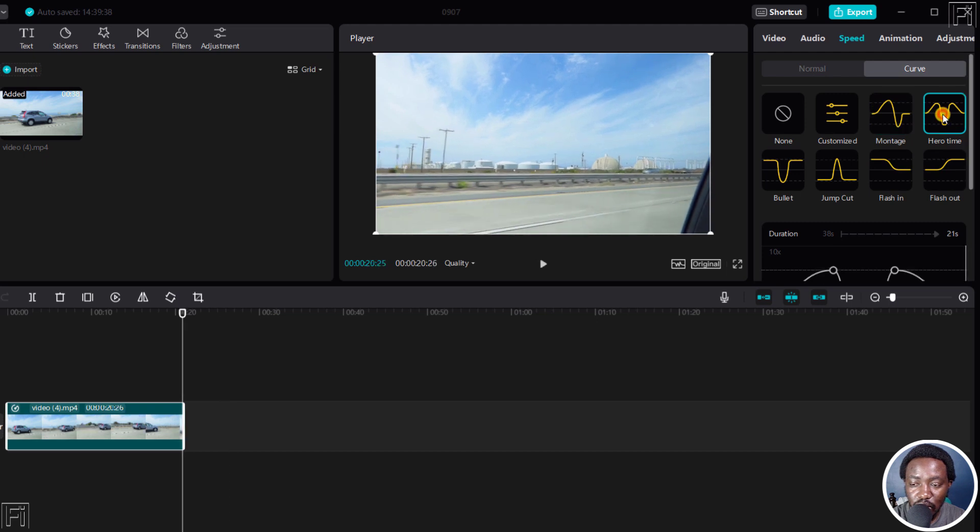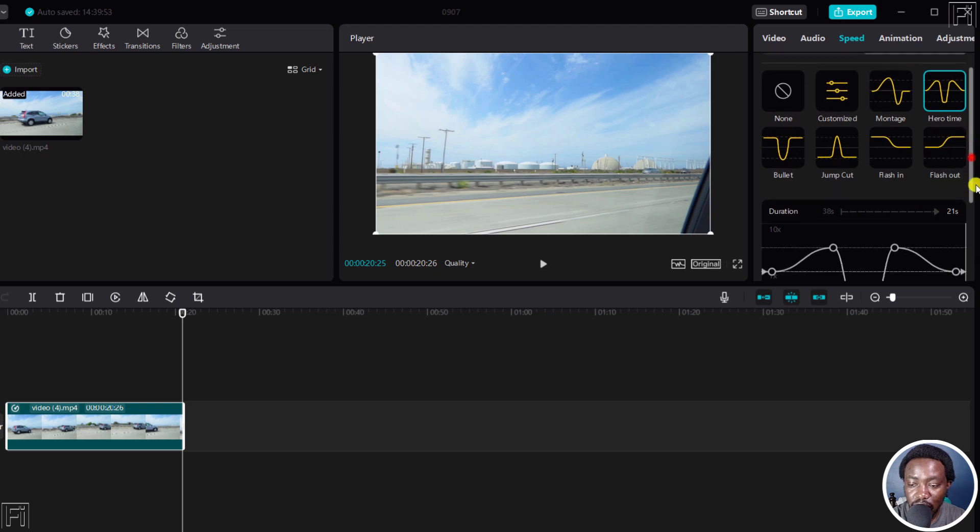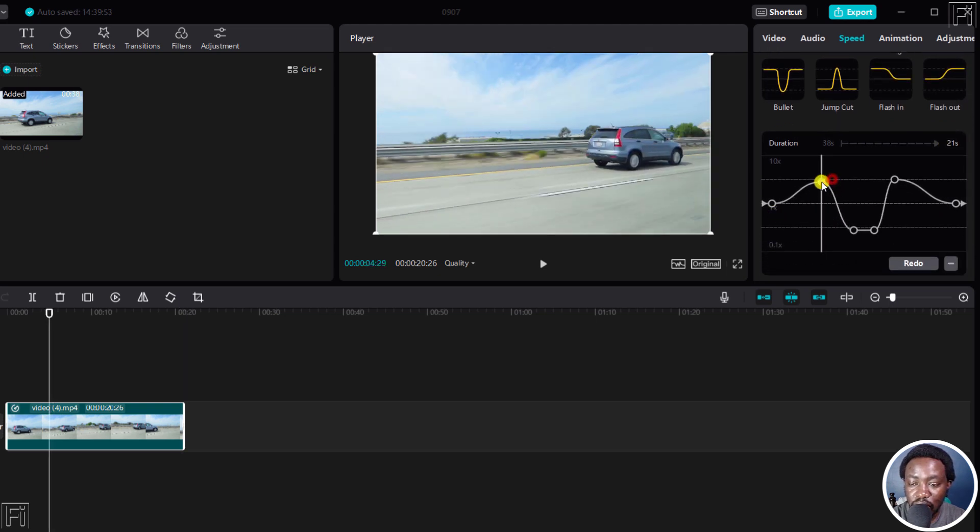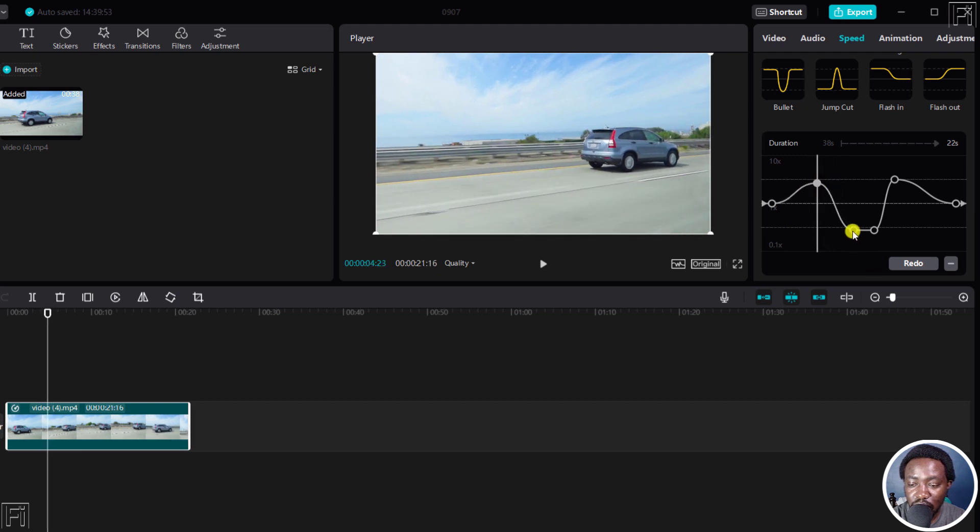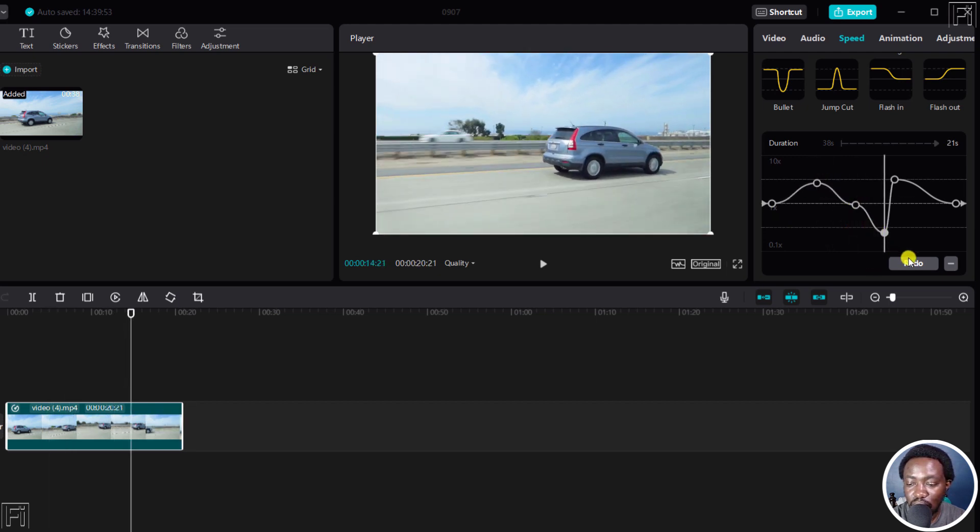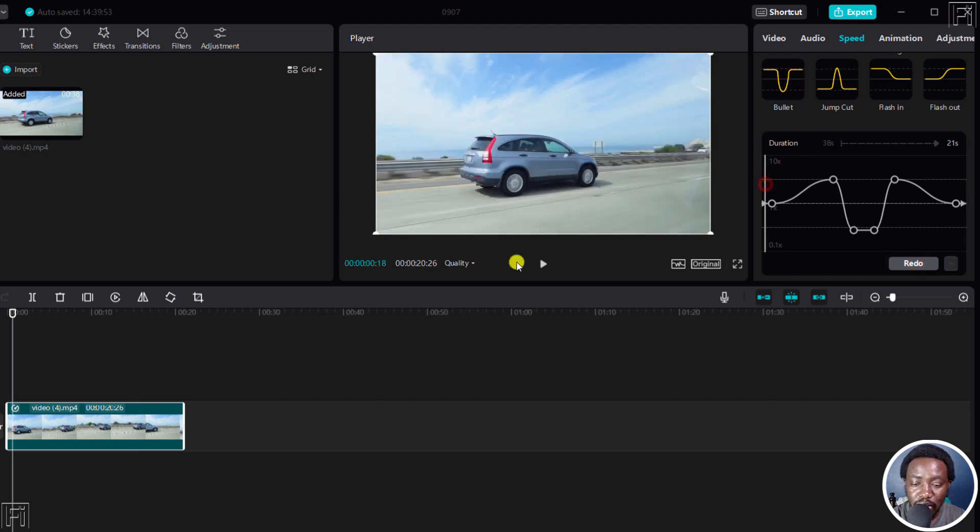If I click on Hero Time, this reduces our clip duration to 21 seconds. You can see it here, this is what it looks like. You can make any changes you want to the adjustment points here. We can just click on redo to get it back to the original, and then we can just play this slightly.